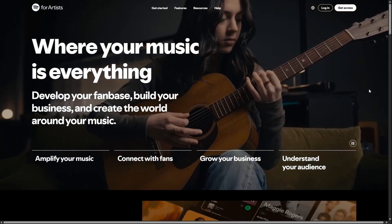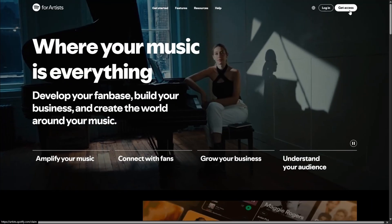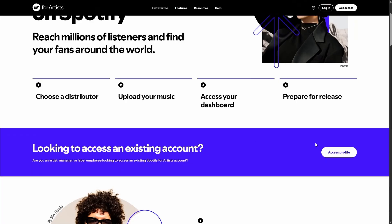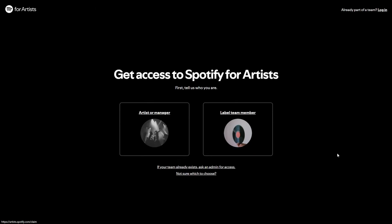What you want to do is click on Get Access at the top. Then you need to choose: are you getting access as an artist or manager, or are you getting access as a label team member?